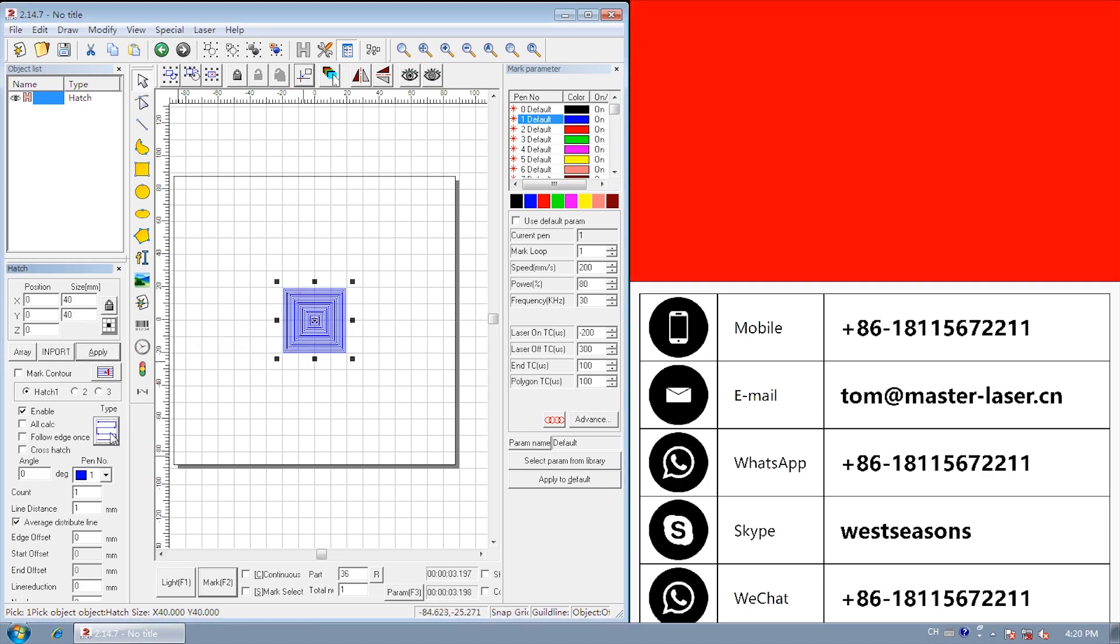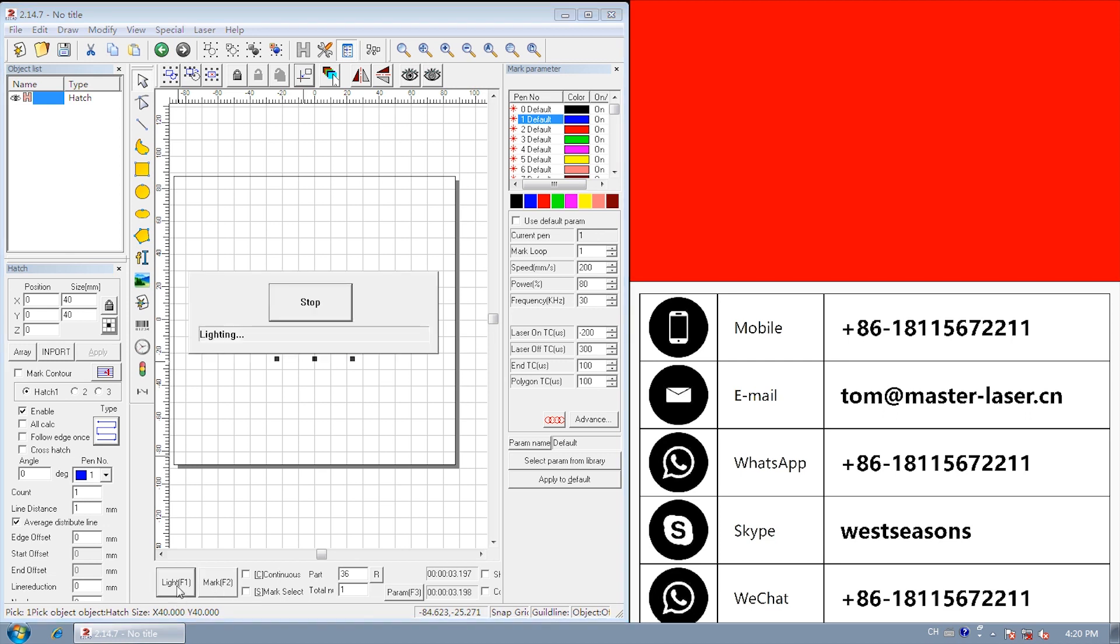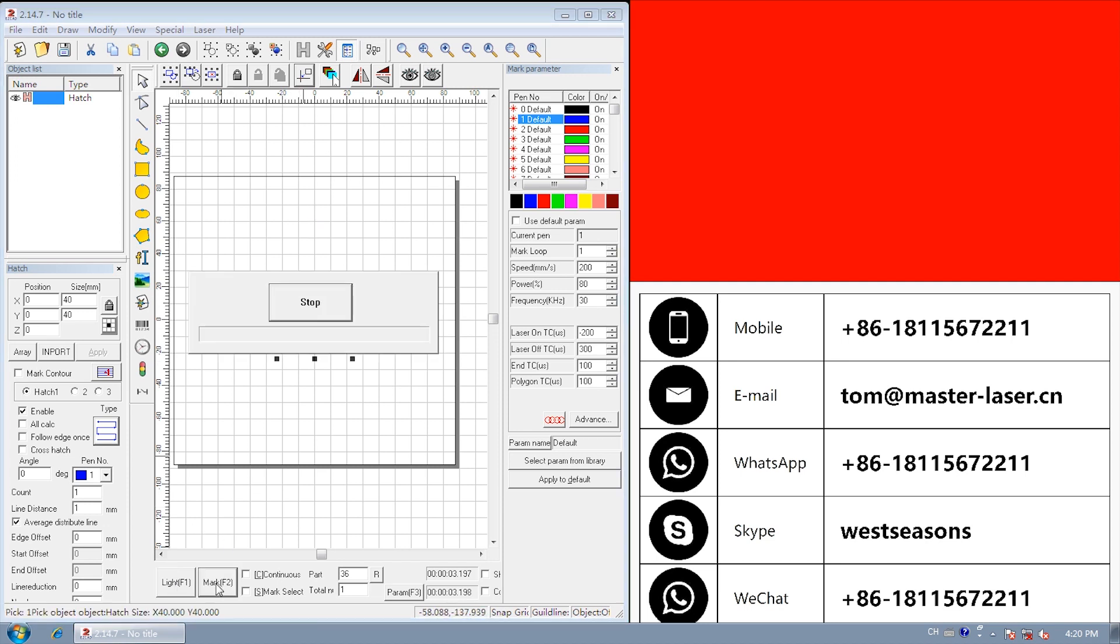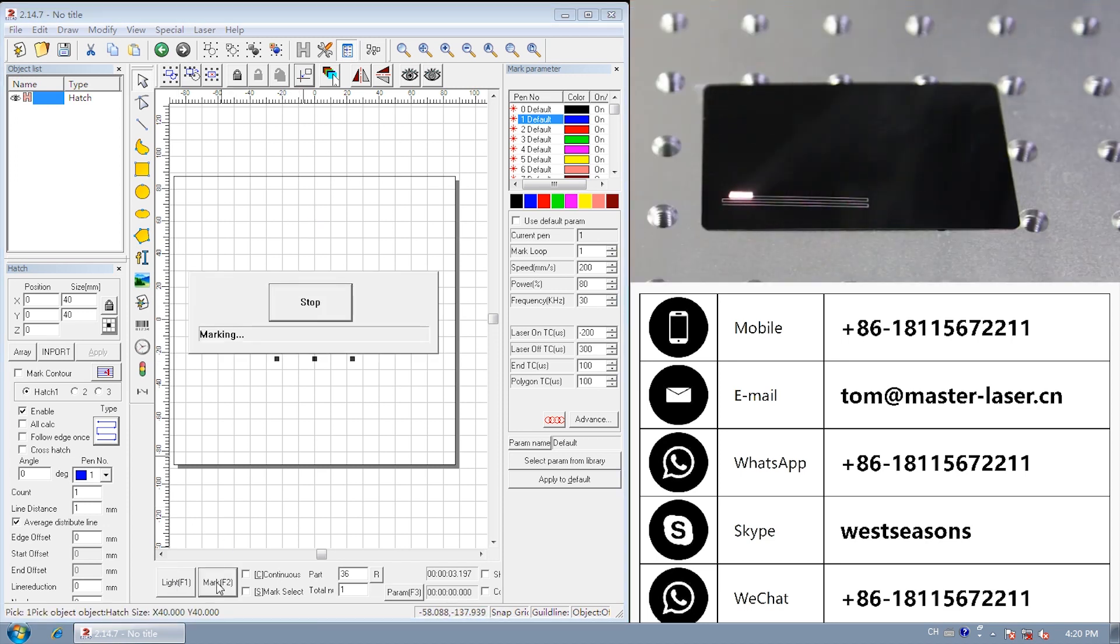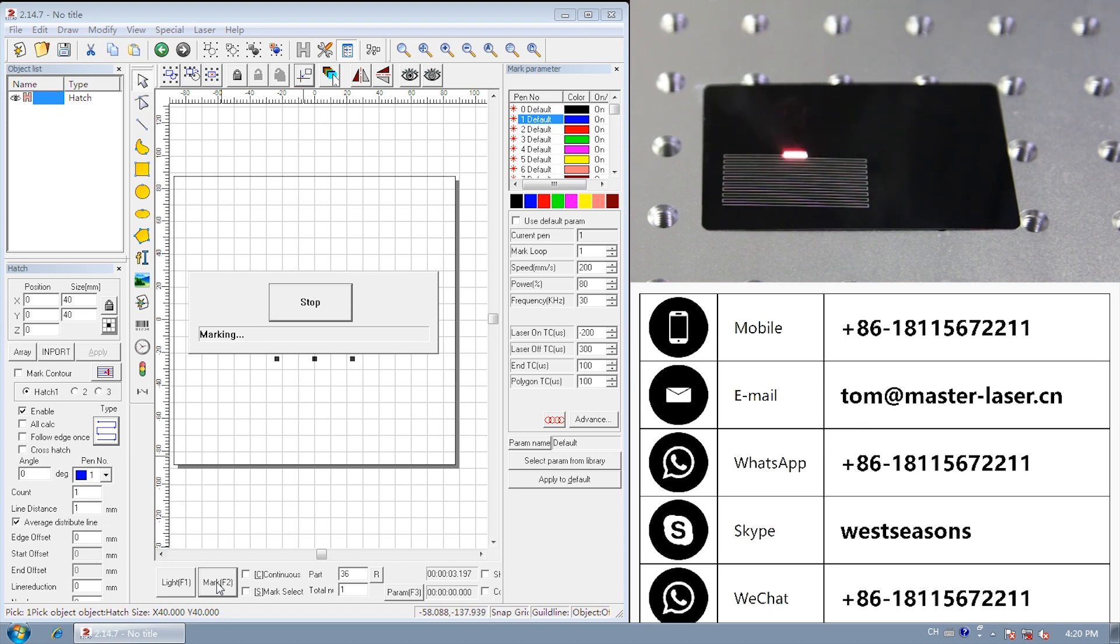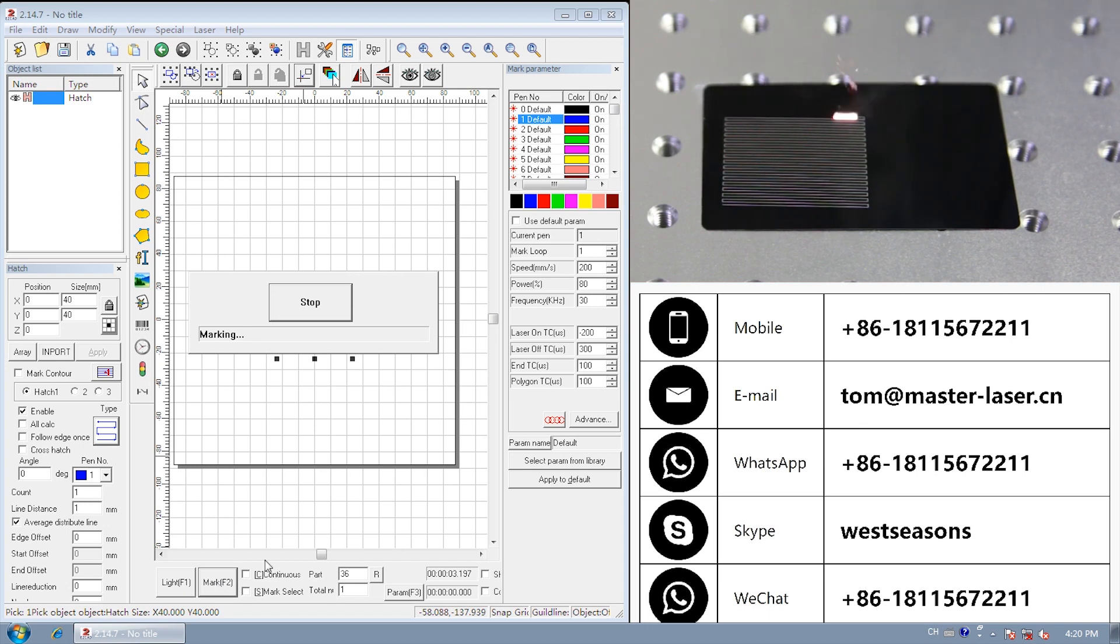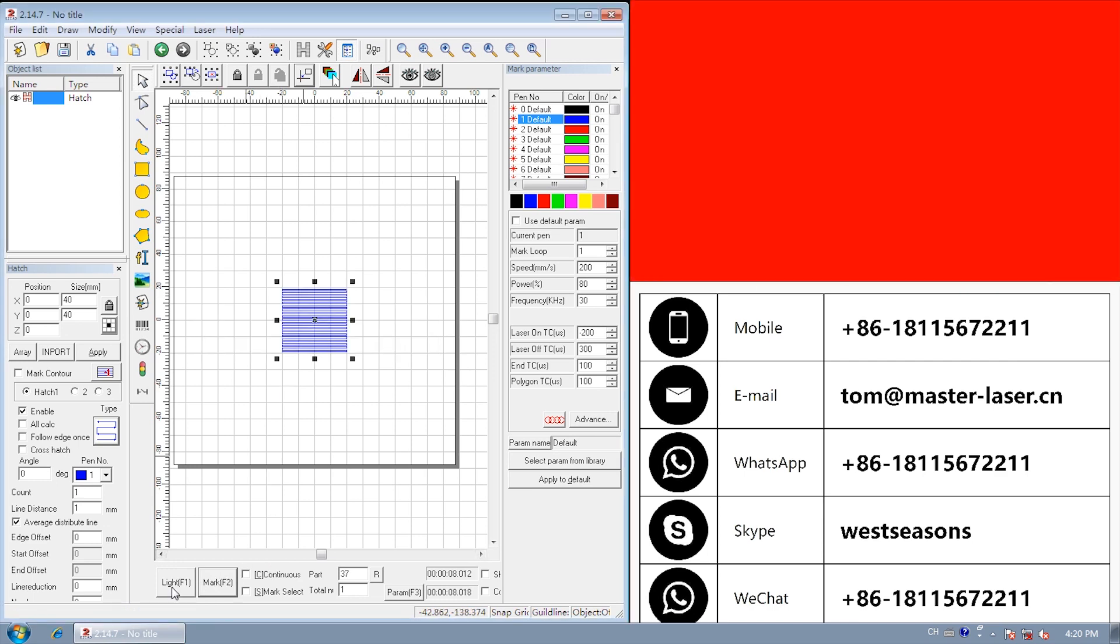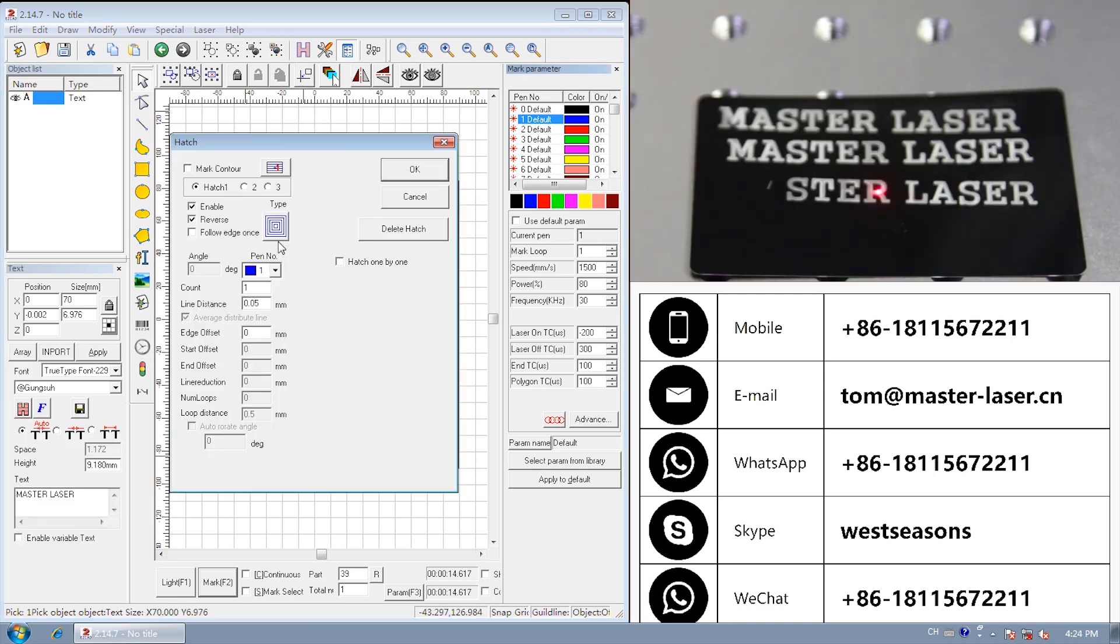Optimization two-way hatch, similar with bidirection, but the end of each line connects. Normally, we will try every type, to see which one has the better marking result. For example,